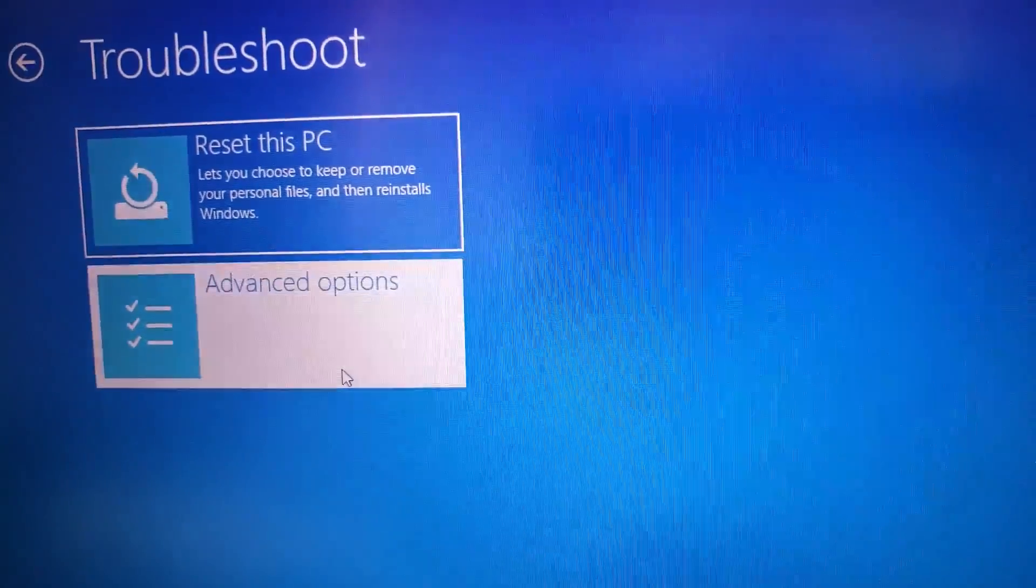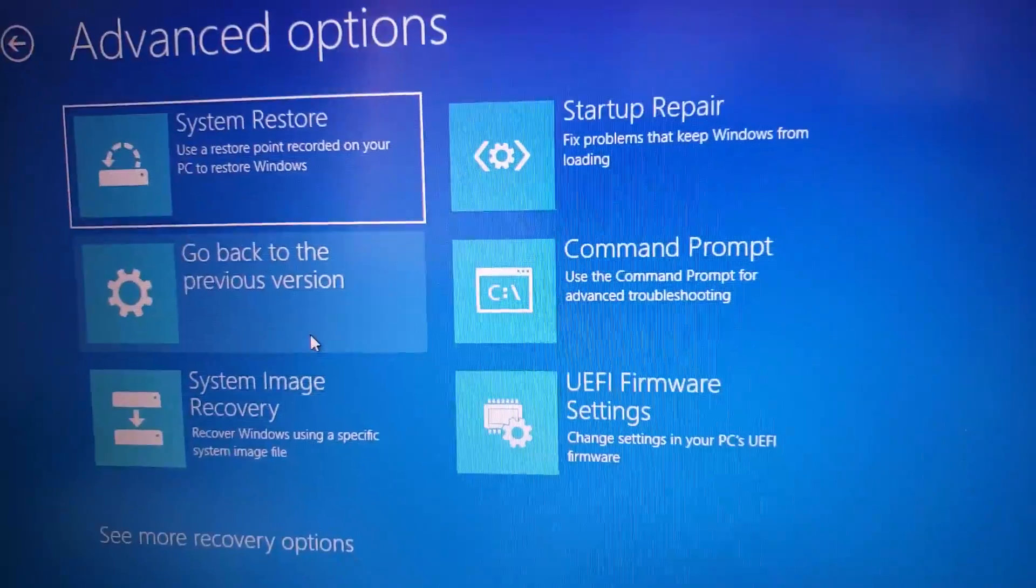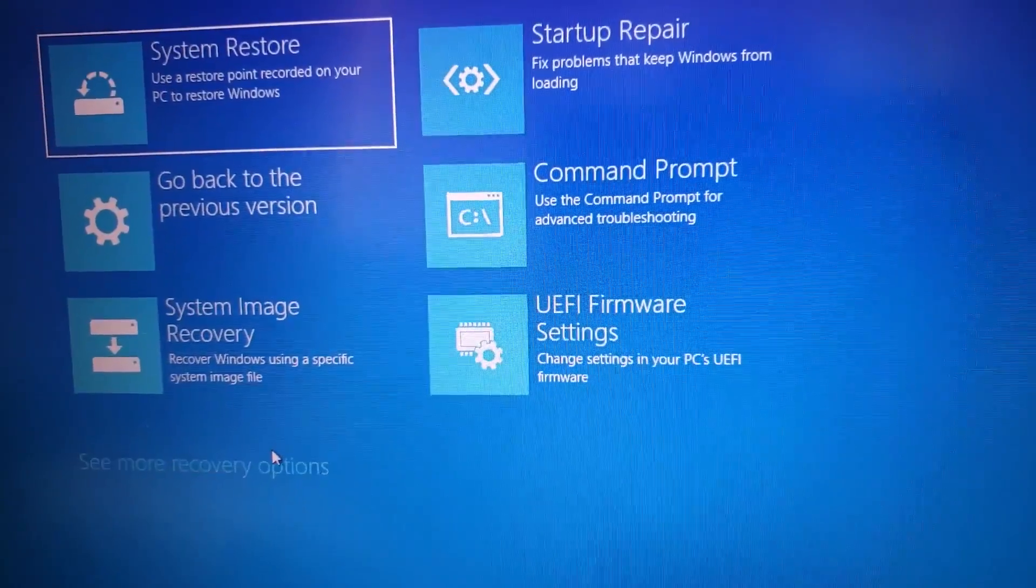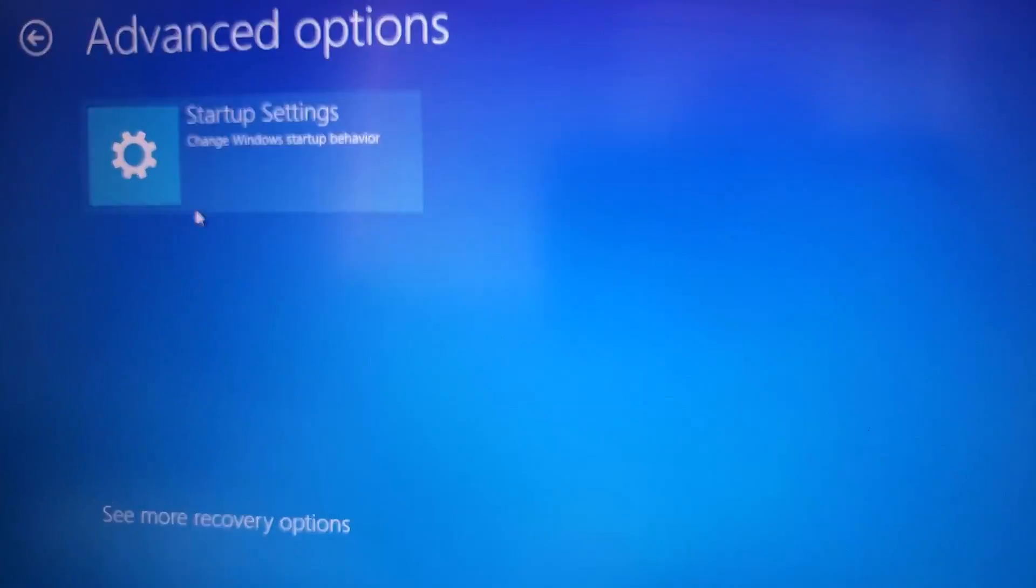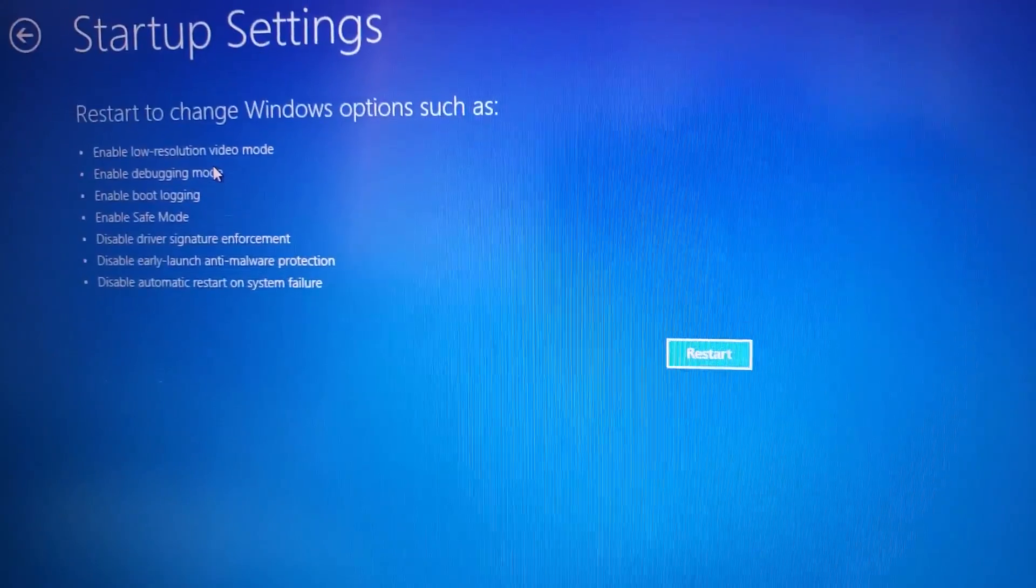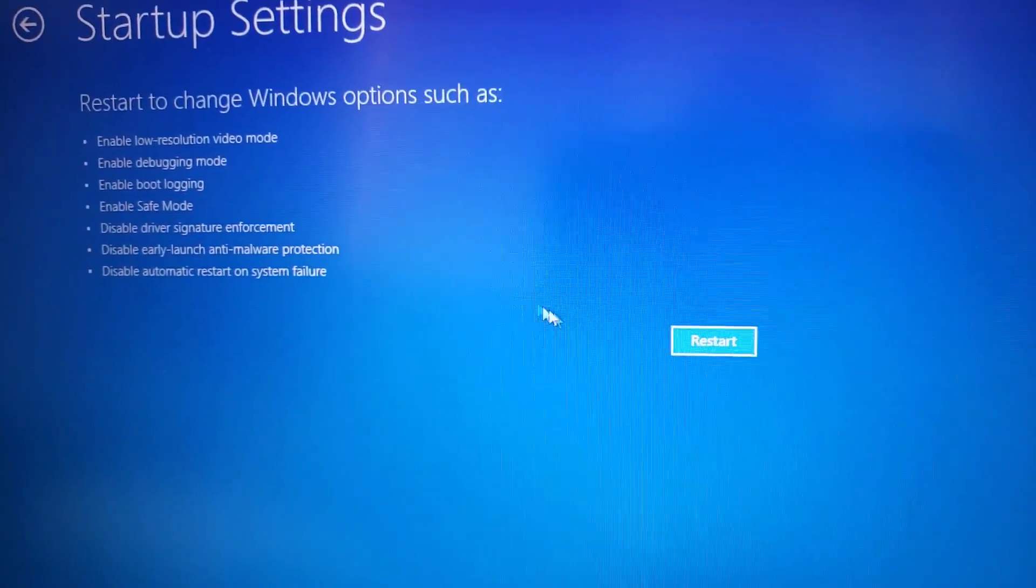Then we want to go to advanced options, then we want to go to see more recovery options, change startup behavior, and then hit restart.